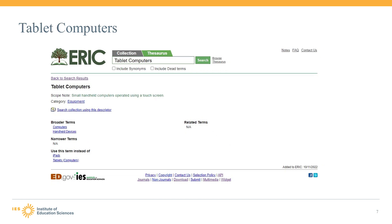Technology use is a perennial hot topic in education. In recent years, the use of tablets both in and outside of the classroom has generated a lot of interest, and our existing terminology was no longer adequate. So we have added a new descriptor for tablet computers. Now you might ask, why don't we just use tablets as a descriptor? Why do we need computers in the term?